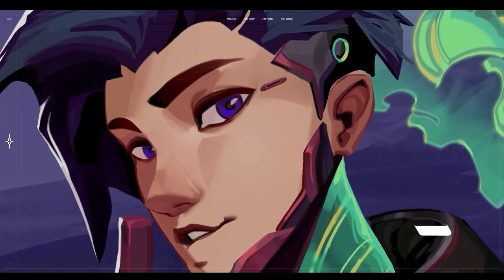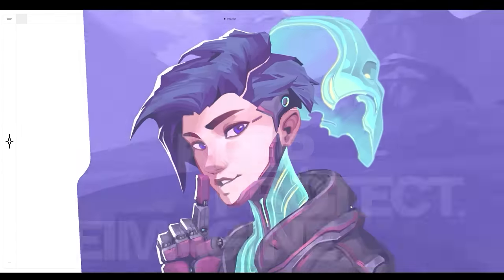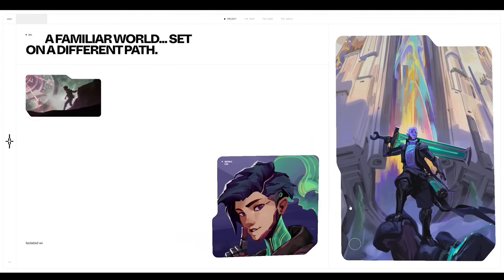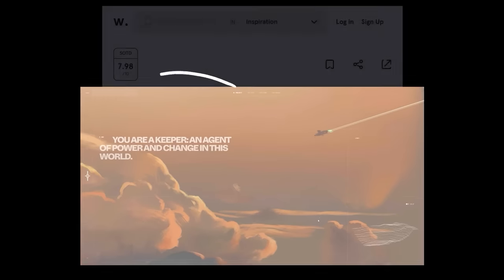Awards site of the month, January 2023. Scrolling through this site is like scrolling through a movie or a video game.